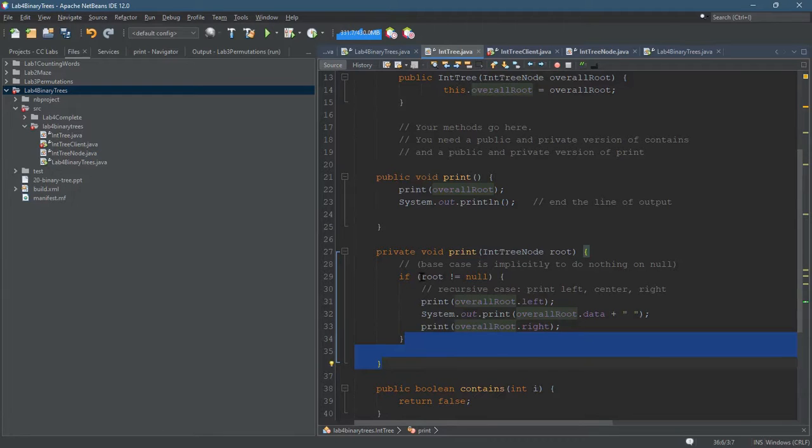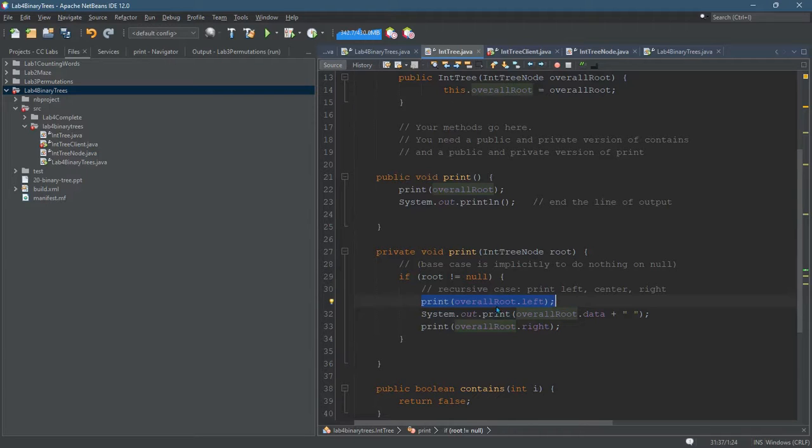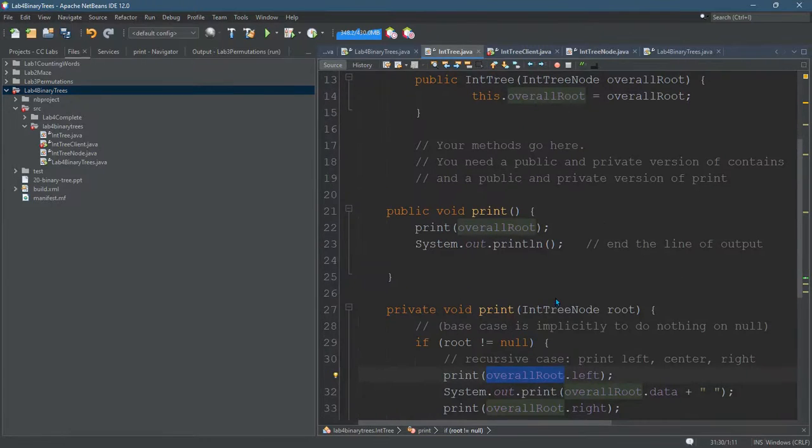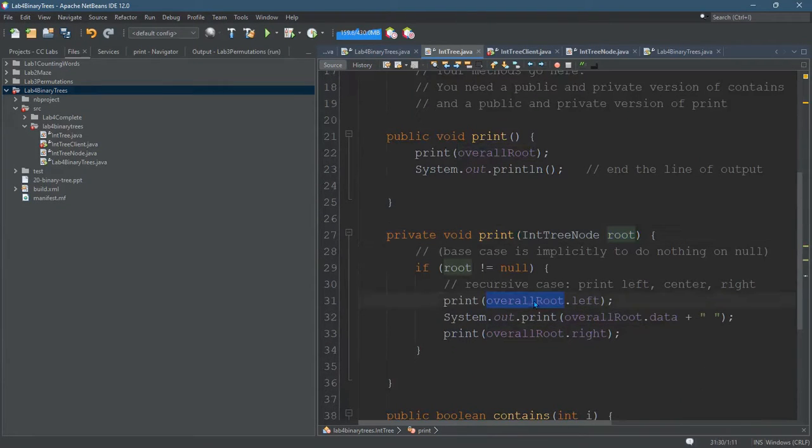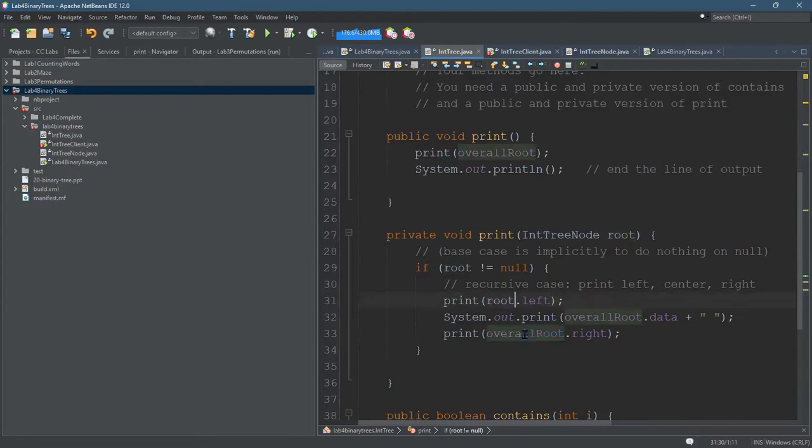If the root's not null, you're gonna print the left tree, and how do we do that? Here's the current node - that should not be overall root, that should just be regular root. Keep doing overall root, it'll only print the overall root.